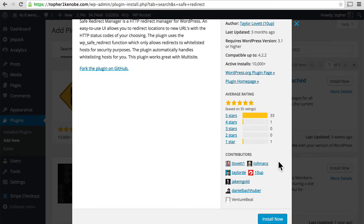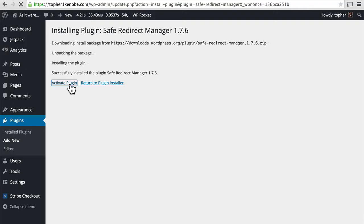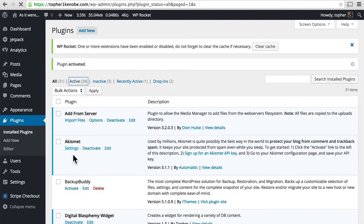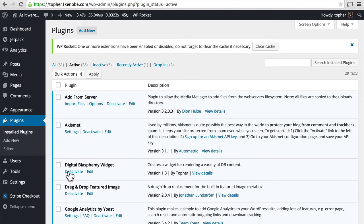10Up is a very solid company, and I know almost everyone on this list, and I have complete confidence in all of them. So I'm going to click Install Now. And now you can find it under Tools, just like Redirection.